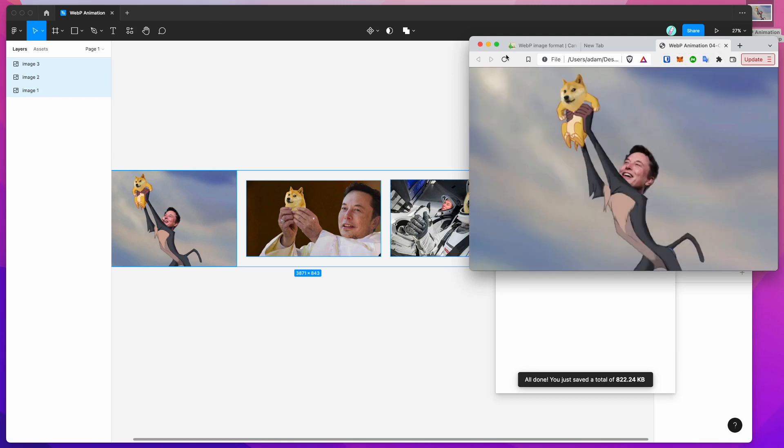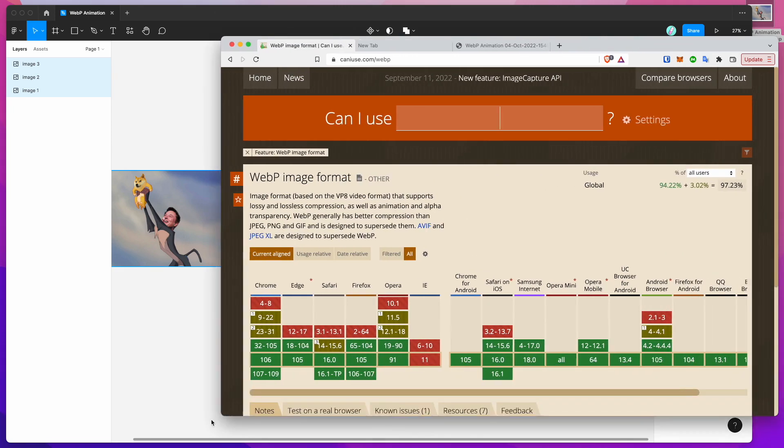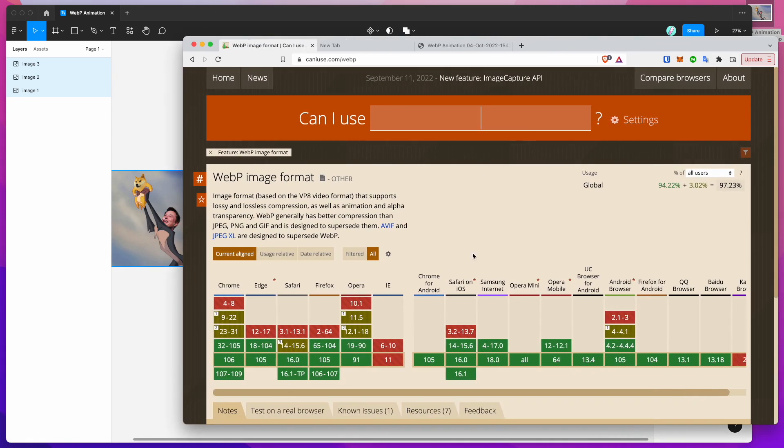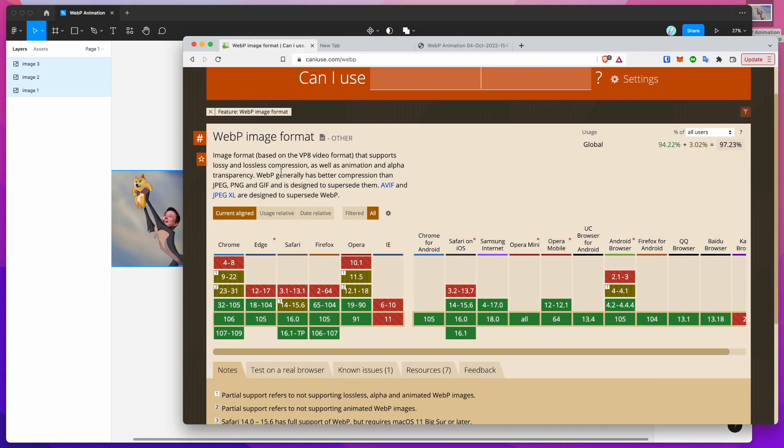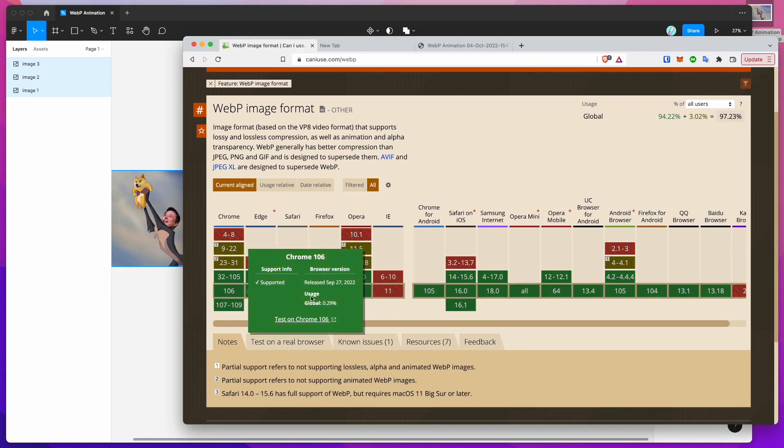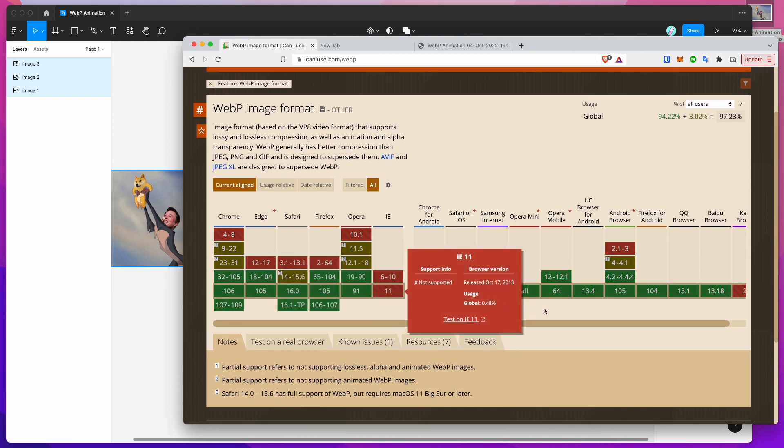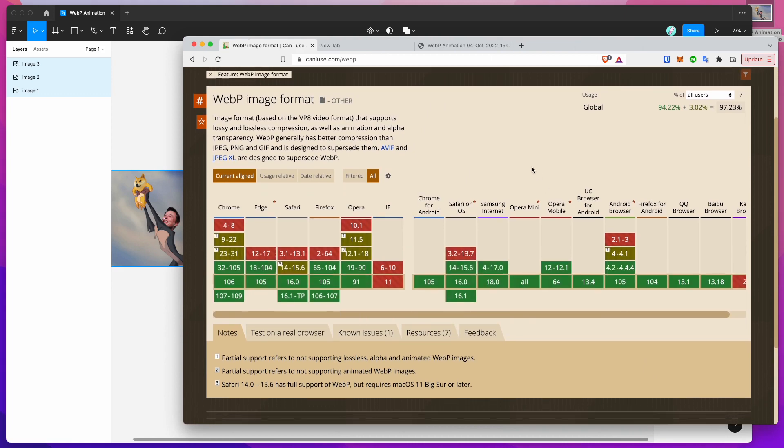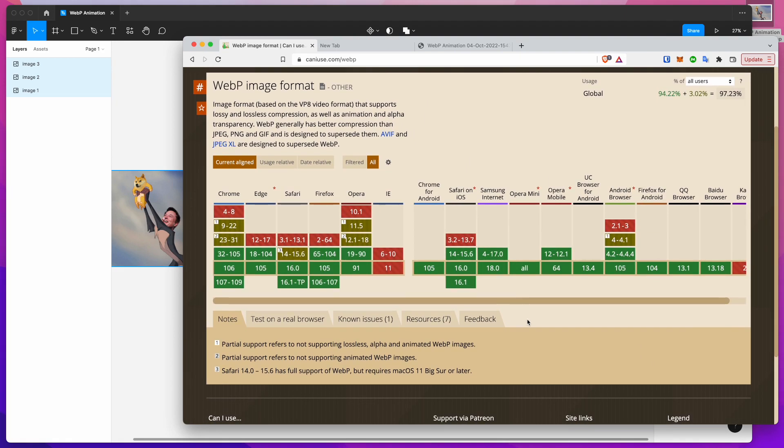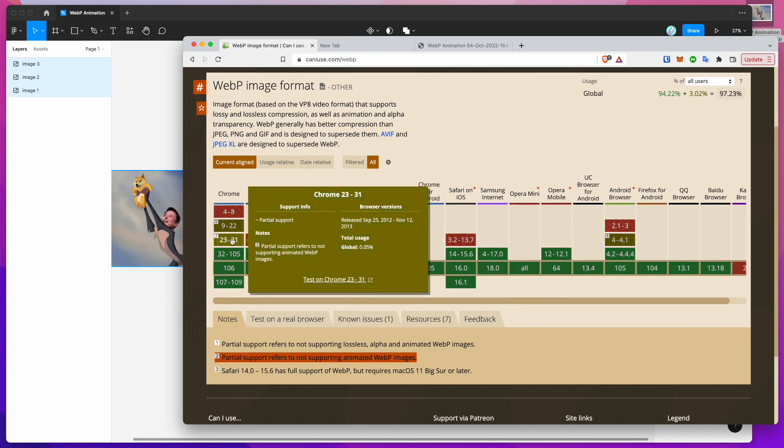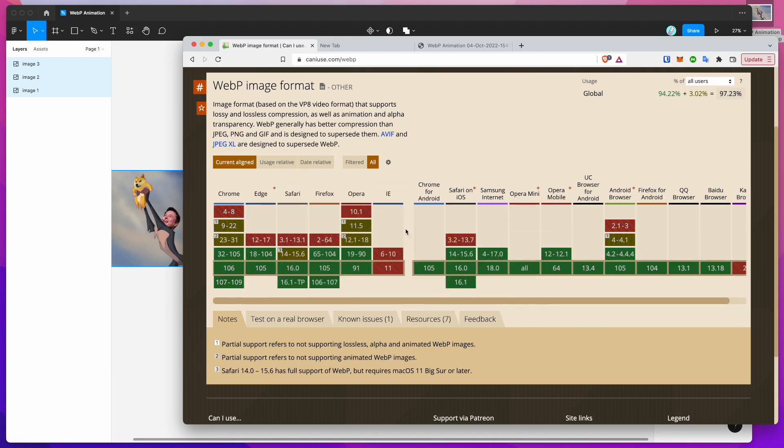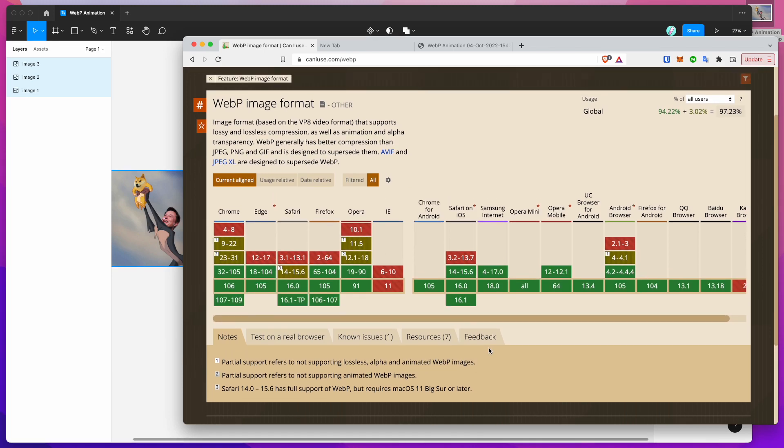So if we jump over to the caniuse.com website we can get a sense of what kind of support the WebP image format does have. As you can see it's fairly well supported across most browsers these days which is great. And there's some partial support here for not supporting animated WebP images but as you can see those are actually pretty much just older versions of Chrome and older versions of Opera. So if you don't need to support those older versions then WebP actually might be a really good option for you.